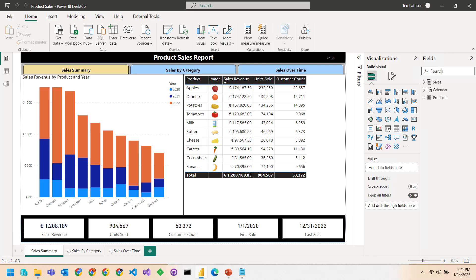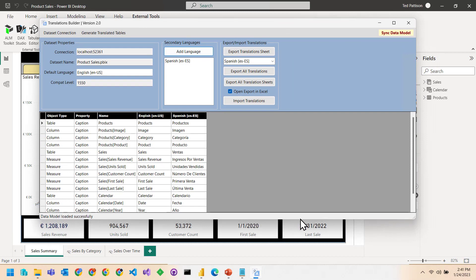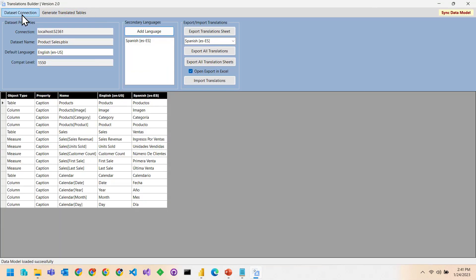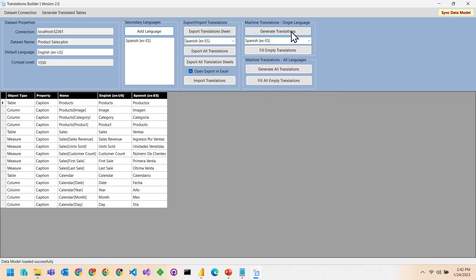Let's pick up our hands-on lab at exercise two. We're at a point where let's go ahead and open up Translations Builder. In exercise one, we went through the process of adding our first secondary language Spanish, adding translations, and testing them in the Power BI service. Notice that we have secondary languages and import-export translations, but we're missing something on the right-hand side of the screen. We'll go to Dataset Connections, drop down Dataset Connections, and there is the Configure Settings menu. Once we add our key and put in East US 2 as our location, watch what happens when I click Save Changes — all of a sudden we light up a new set of commands.